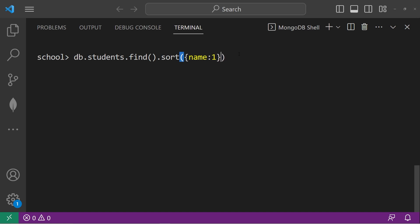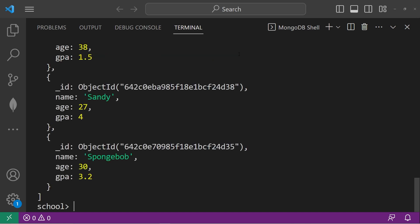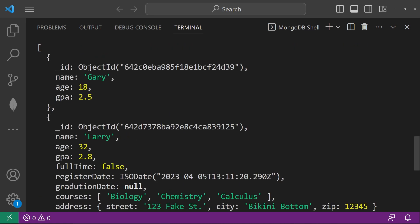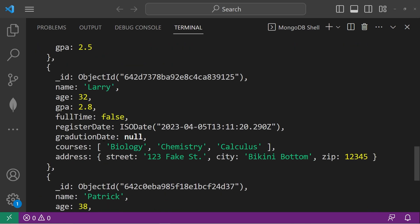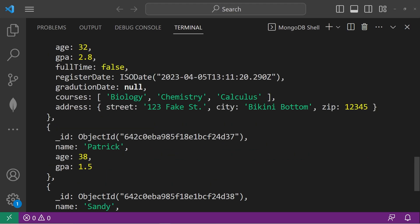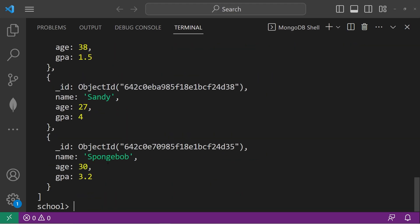So if we were to sort by alphabetical order, here's the results. We have Gary, then Larry, Patrick, Sandy, SpongeBob.